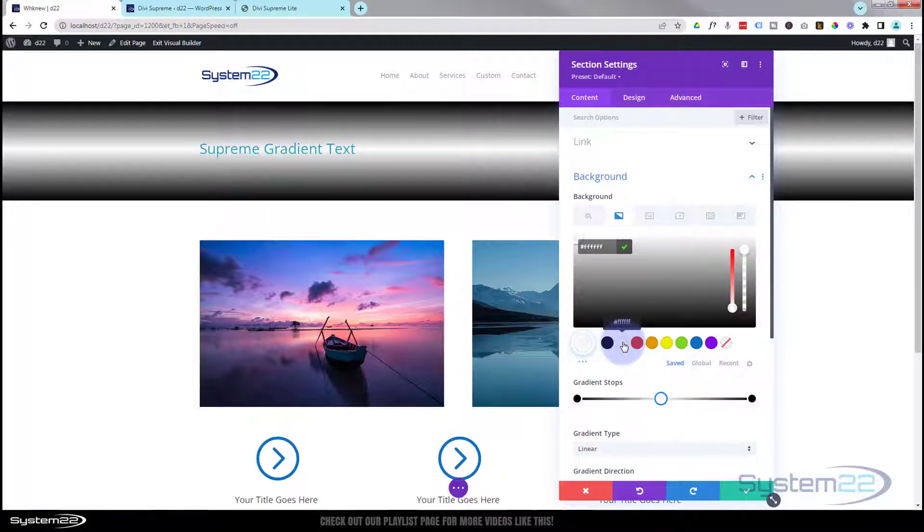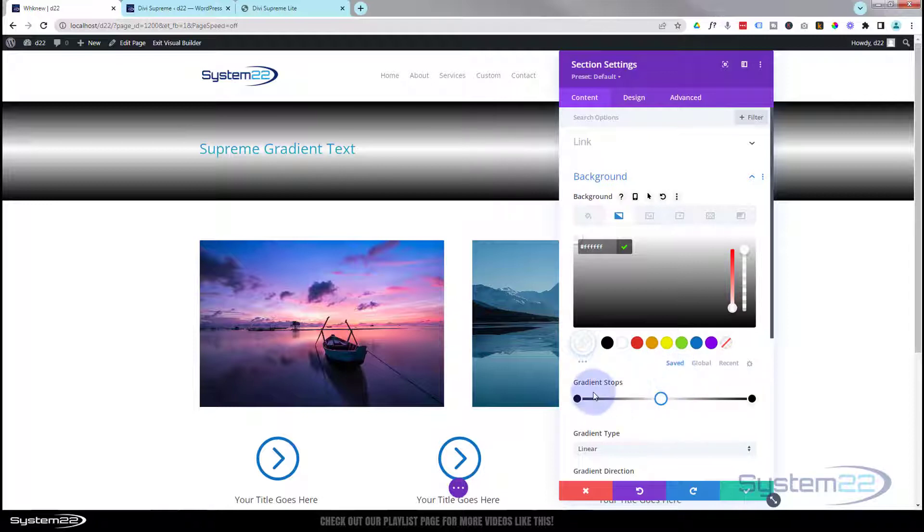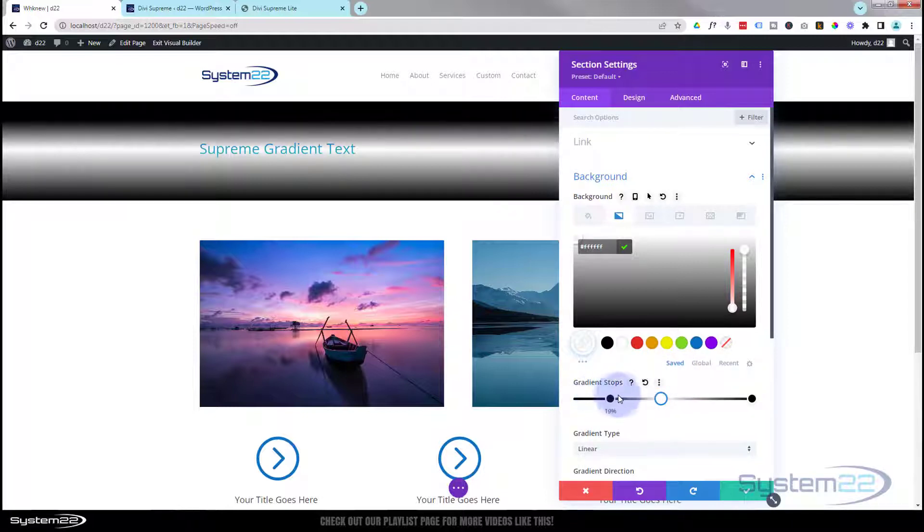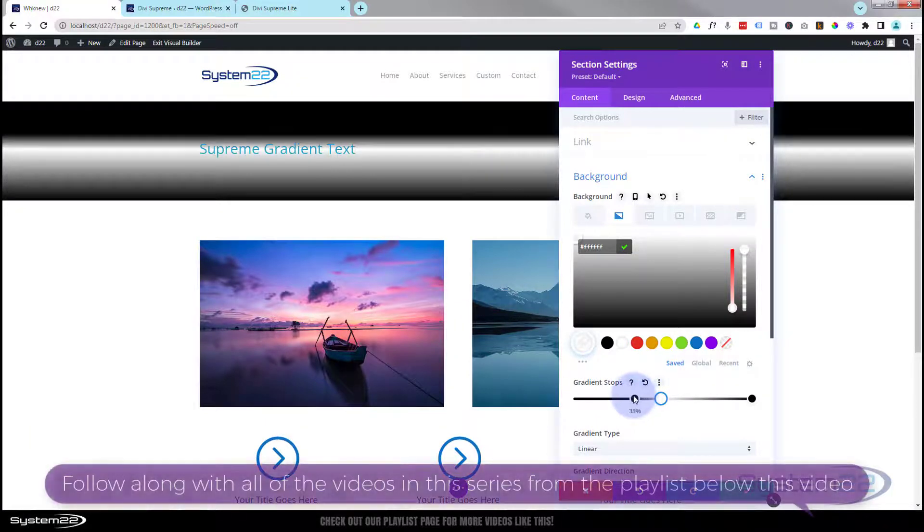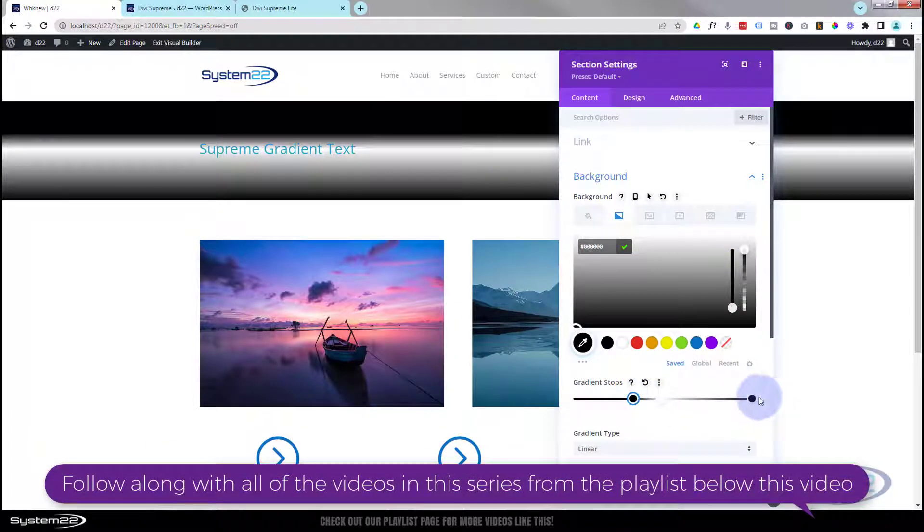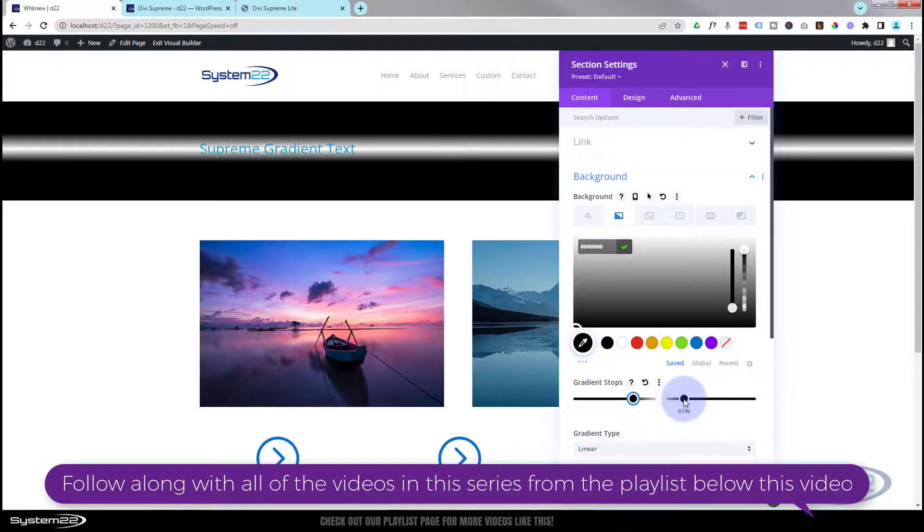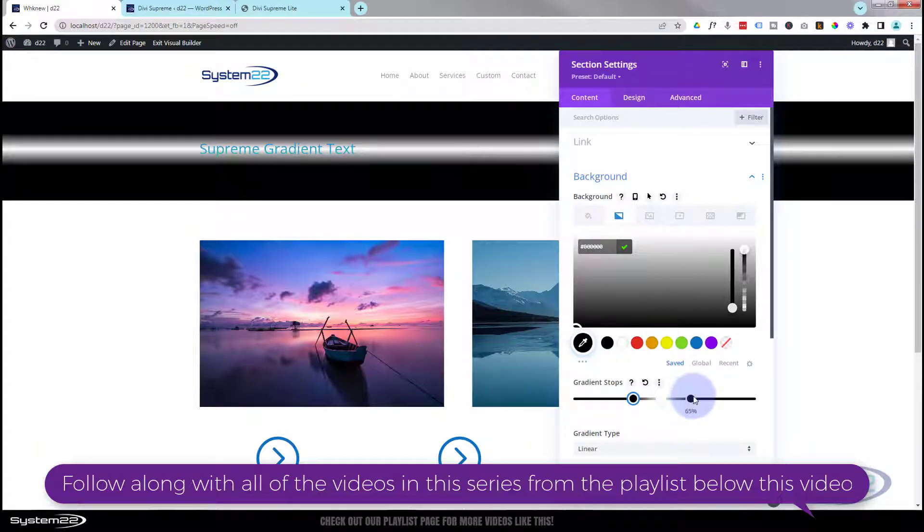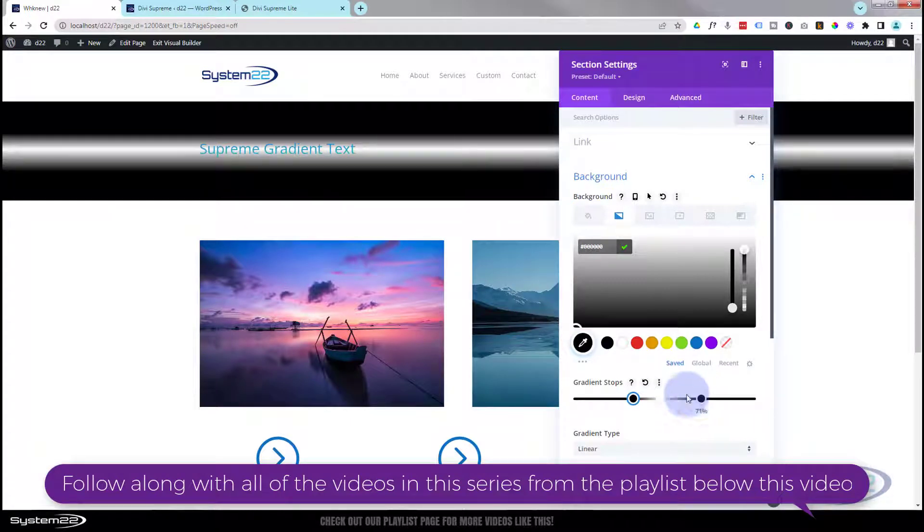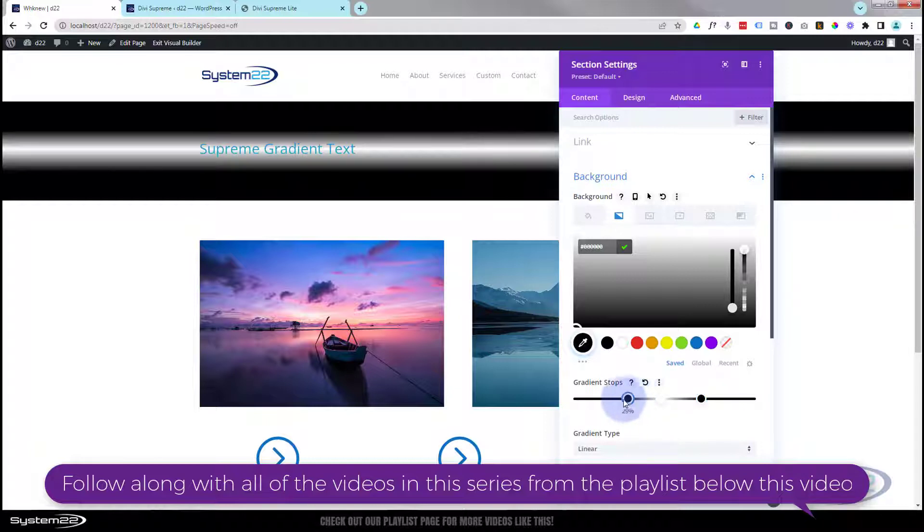I don't want it quite as radiant as that, the white, so what I'm going to do is pull my black ones in a little bit so it's more central. Obviously it's entirely up to you how you want to do yours. I'm going to leave mine something like that. We can always adjust it later.